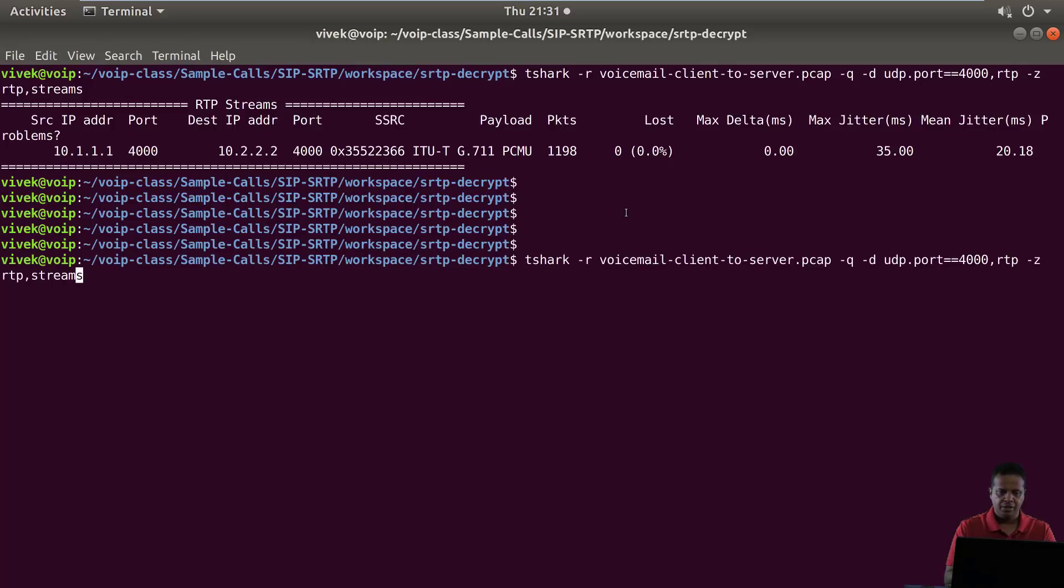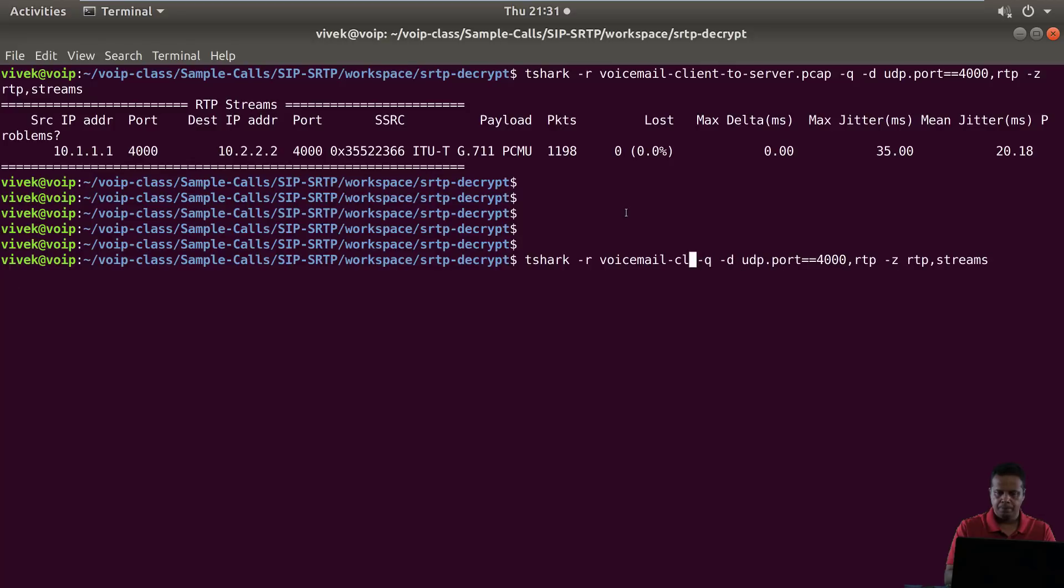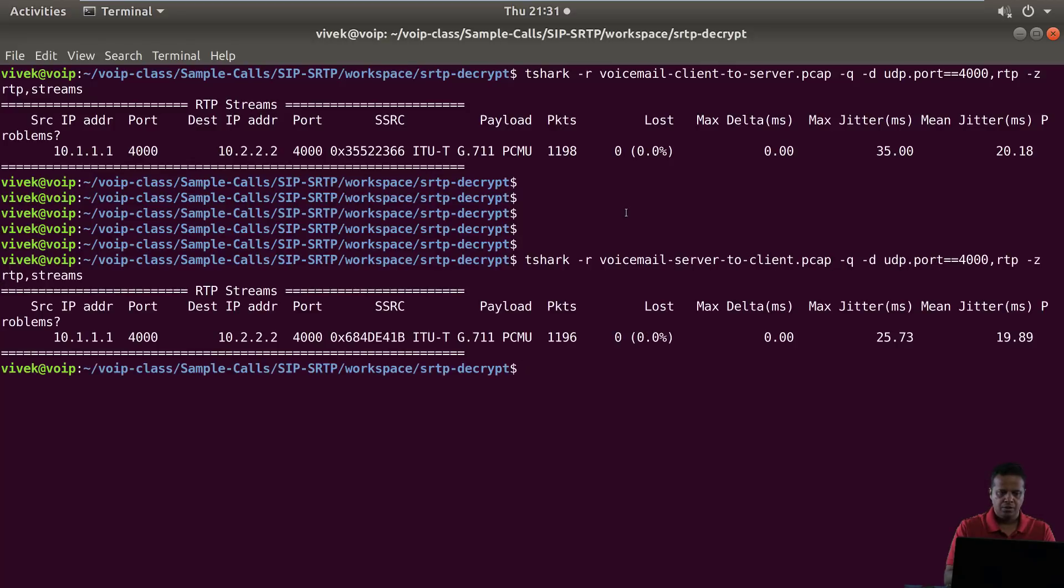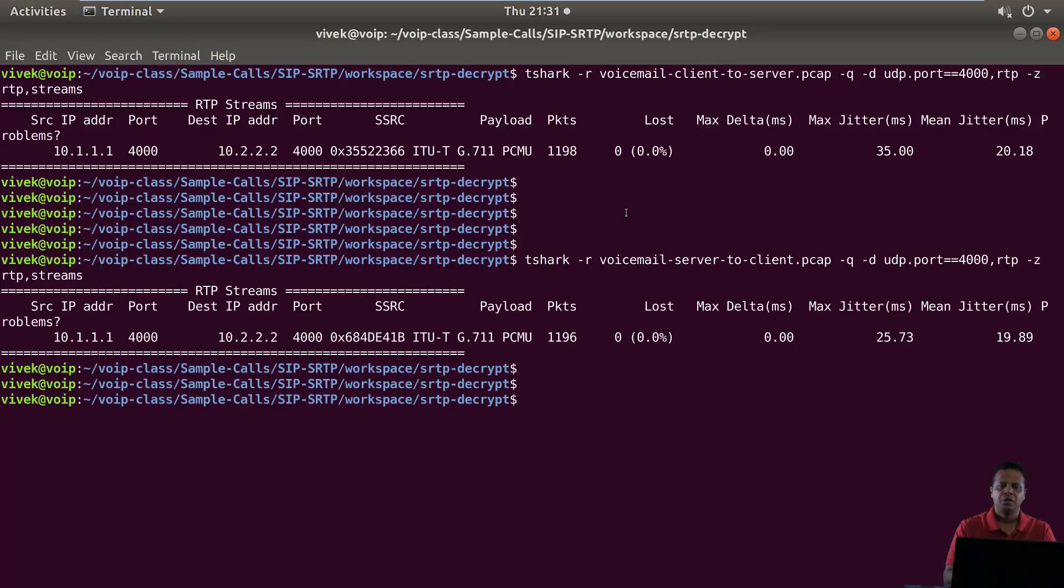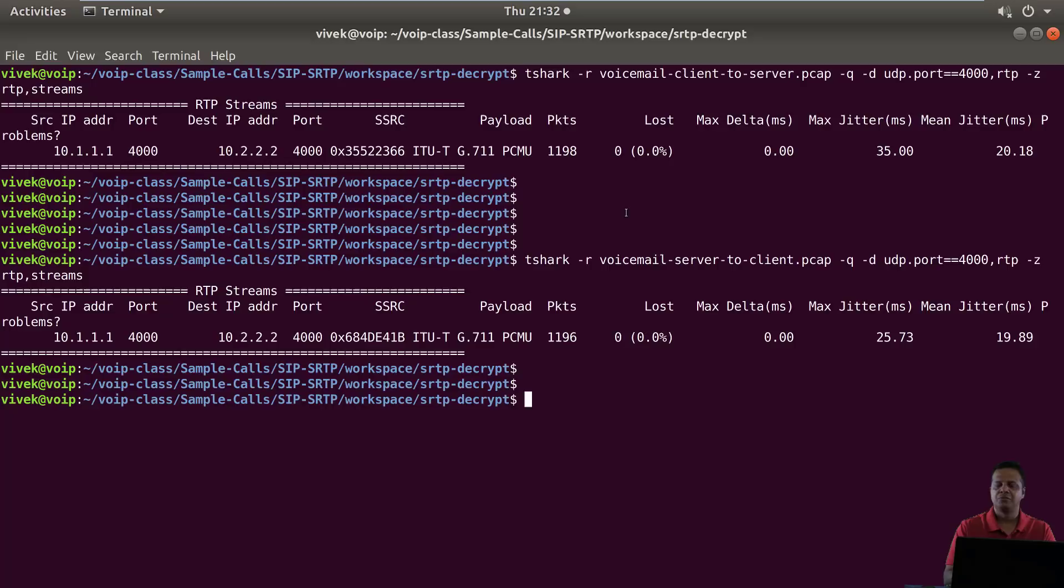Similarly, you should be able to do that with the other pcap file as well. There you go. So we have figured out that we have a server to client communication which is one stream, and then client to server which is the other stream.